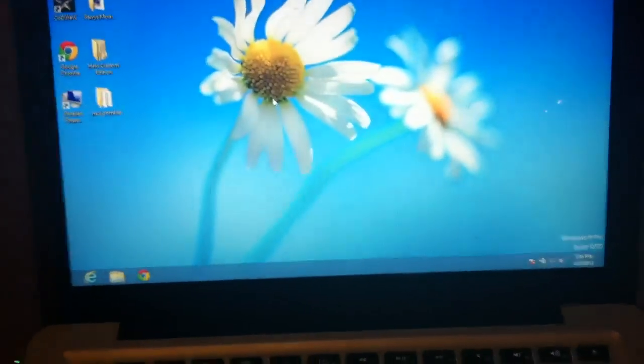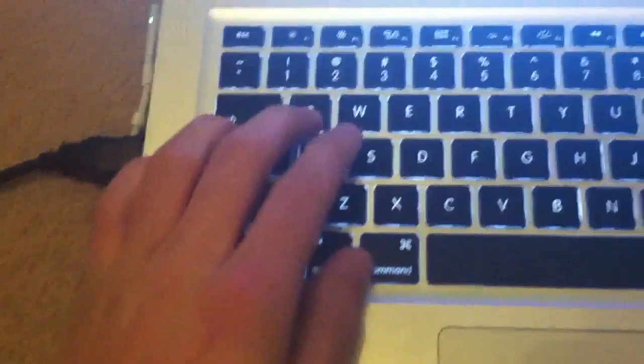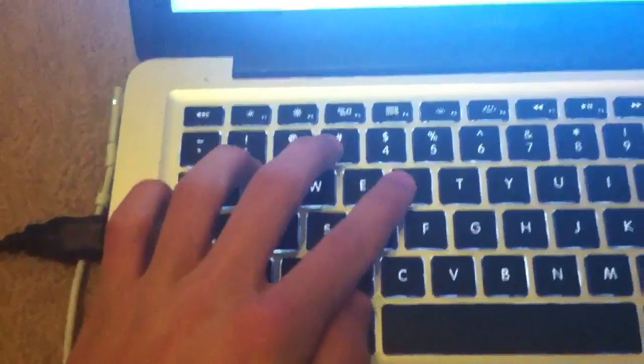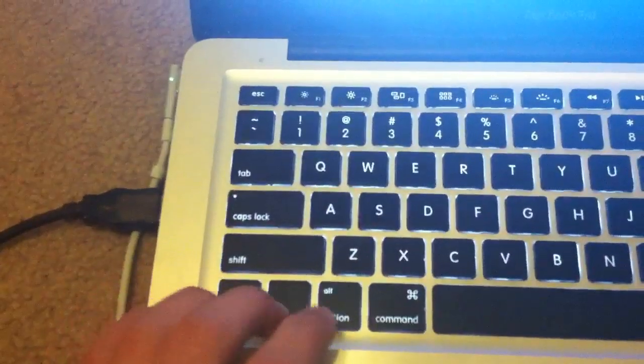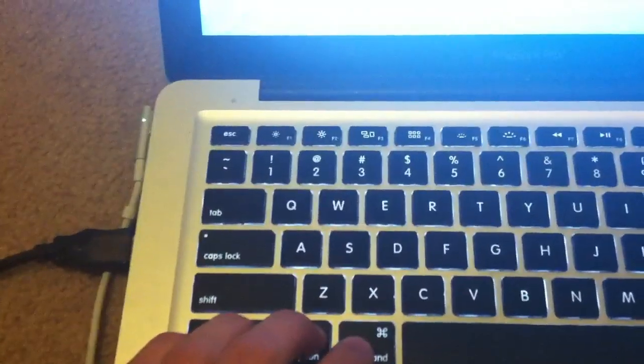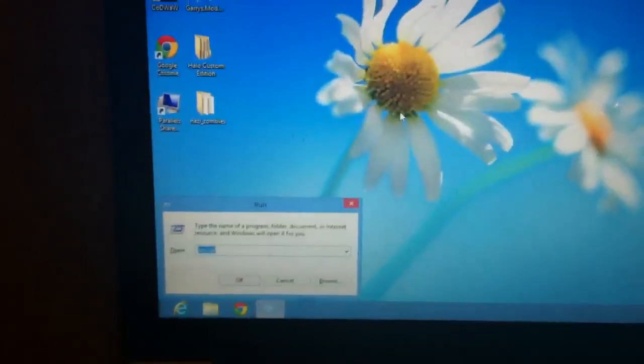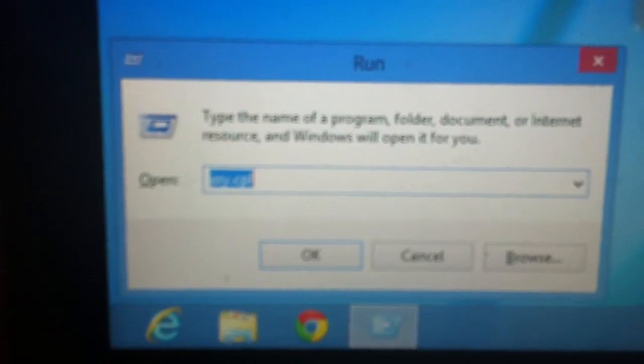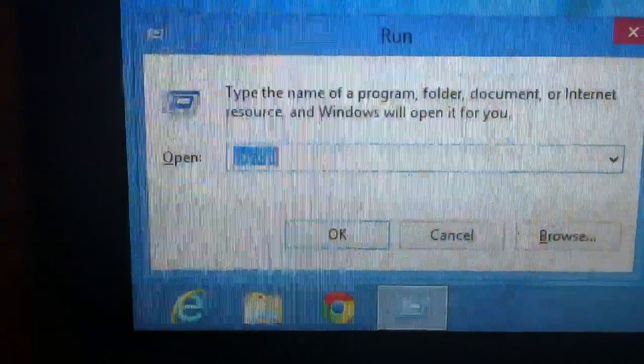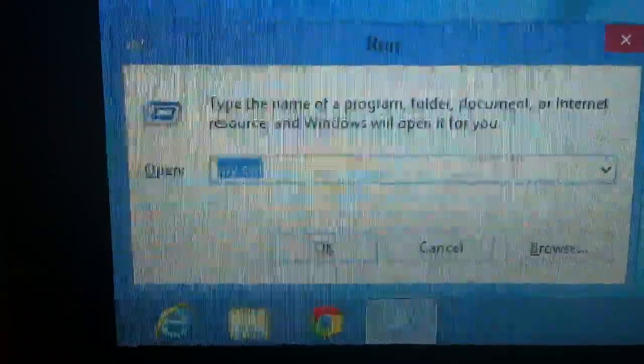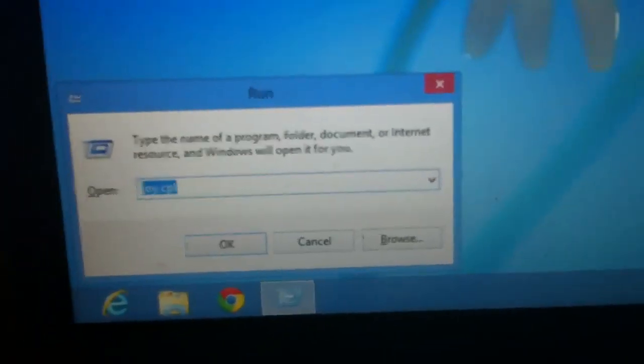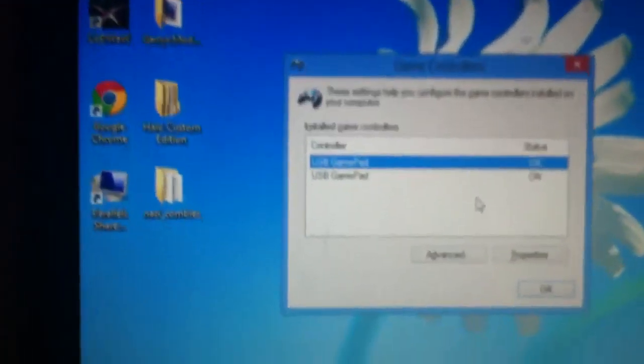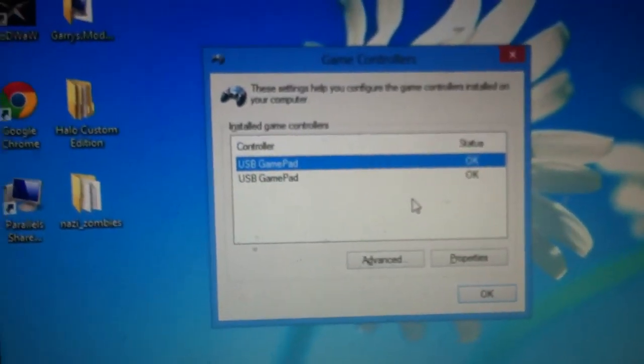So open Run command. R is for Parallels, it's one of the buttons down here on the keyboard, and then R, or find another way whatever you need to do. So you need to type in joy.cpl, that's joy.cpl, and hit OK.